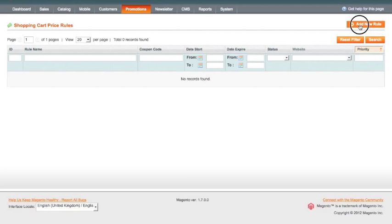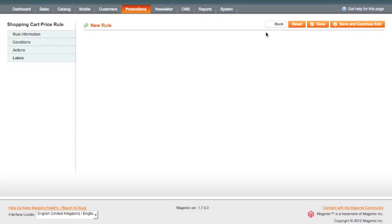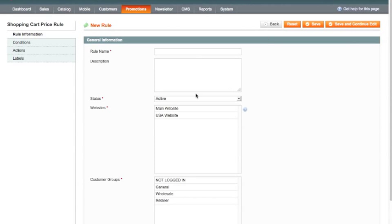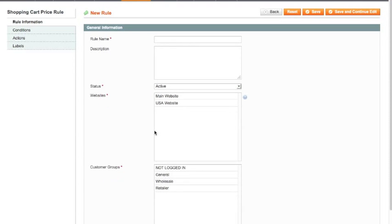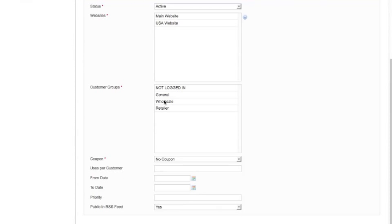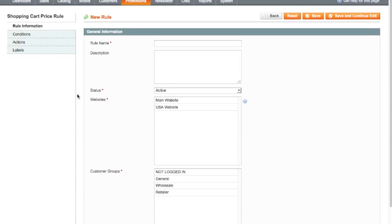So I'm going to add a new rule and up comes our usual information for the rule.